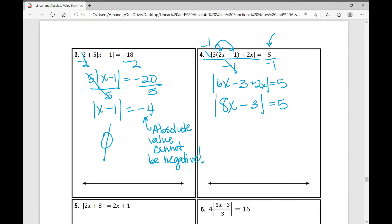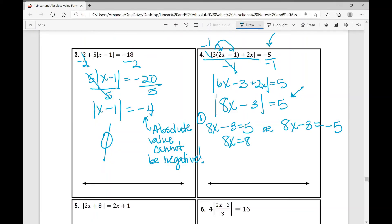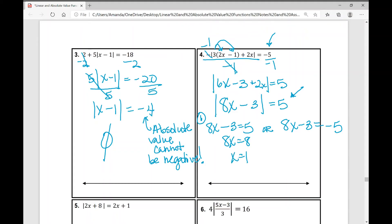Now the absolute value expression is isolated and set equal to a positive number. Set up two cases: case one is 8x minus 3 equals 5, and case two is 8x minus 3 equals negative 5. In case one, add 3 to both sides to get 8x equals 8, then divide by 8: x equals 1. In case two, add 3 to both sides to get 8x equals negative 2, then divide by 8: x equals negative 2 over 8, which simplifies to negative 1 over 4. Fractions are okay — you may get some ugly fractions like 11 over 3 or 7 over 4, and that's perfectly fine.